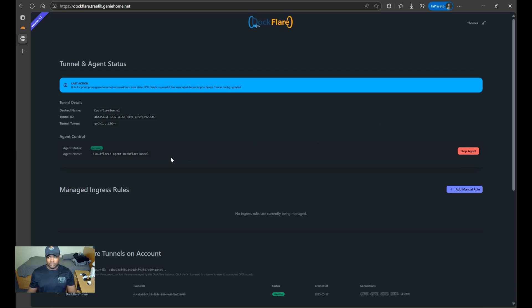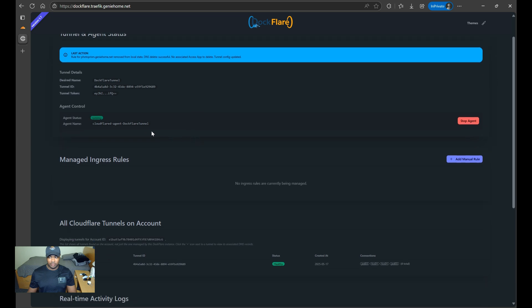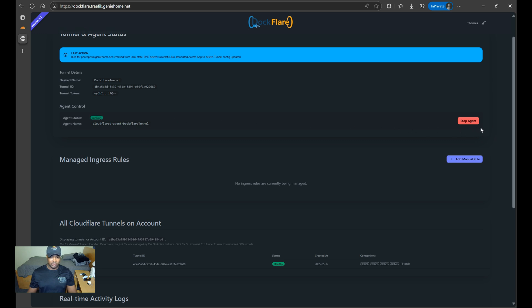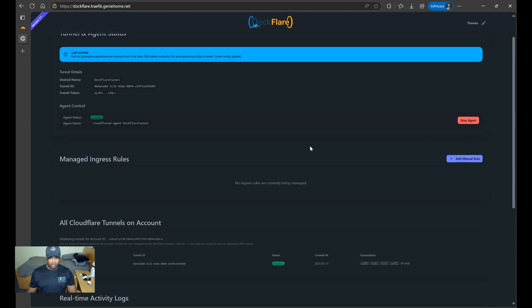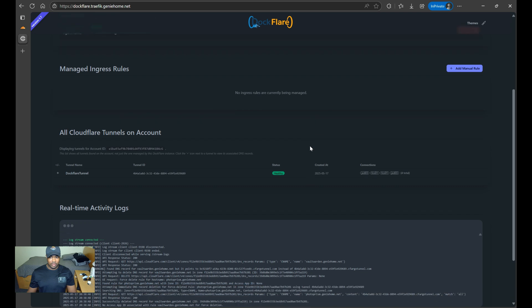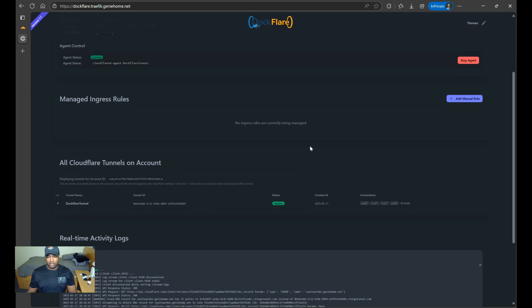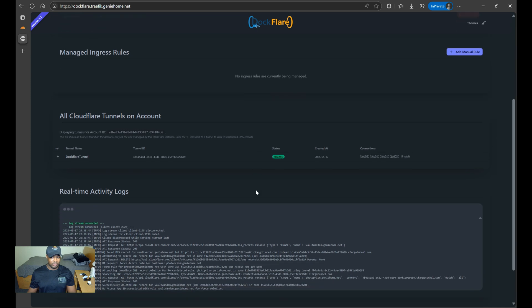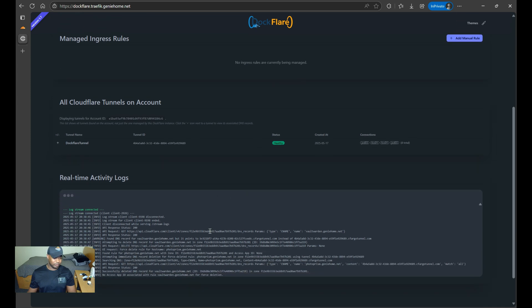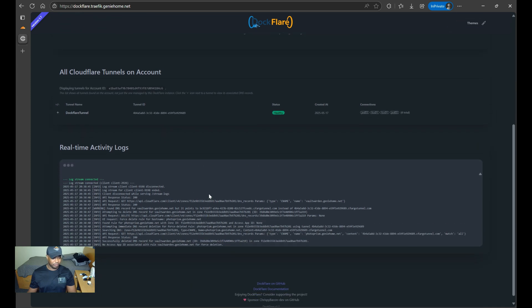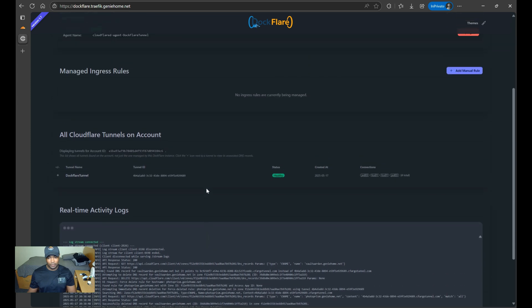From the web interface, you can view the status of the Cloudflare Tunnel agent it creates. So this is the one that it created, with the option to stop the agent at any time as well. You also get visibility into all the Cloudflare Tunnels on your account associated with your account, along with any real-time activity logs, which is pretty cool.